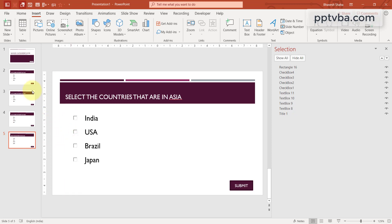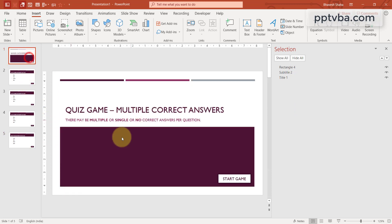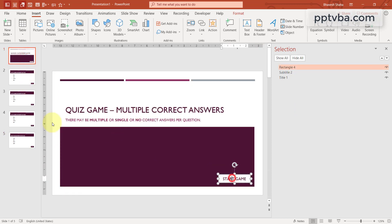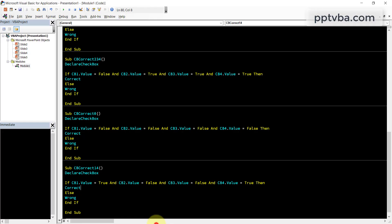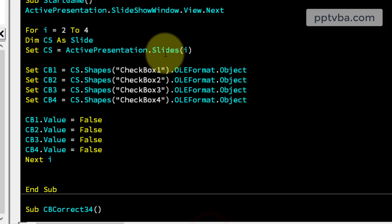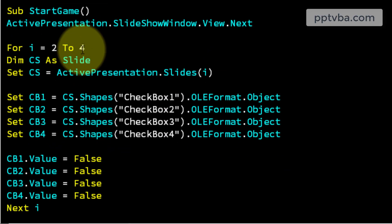So I hope you have understood how we can duplicate our questions. Apart from this, when I click on start game, all these values should also be false. So go back to our codes and over here, include slide 5 also.